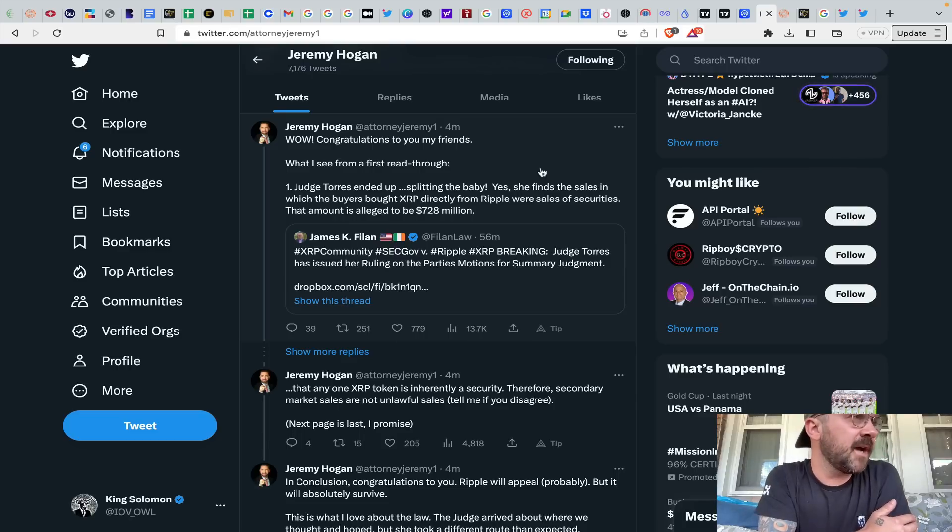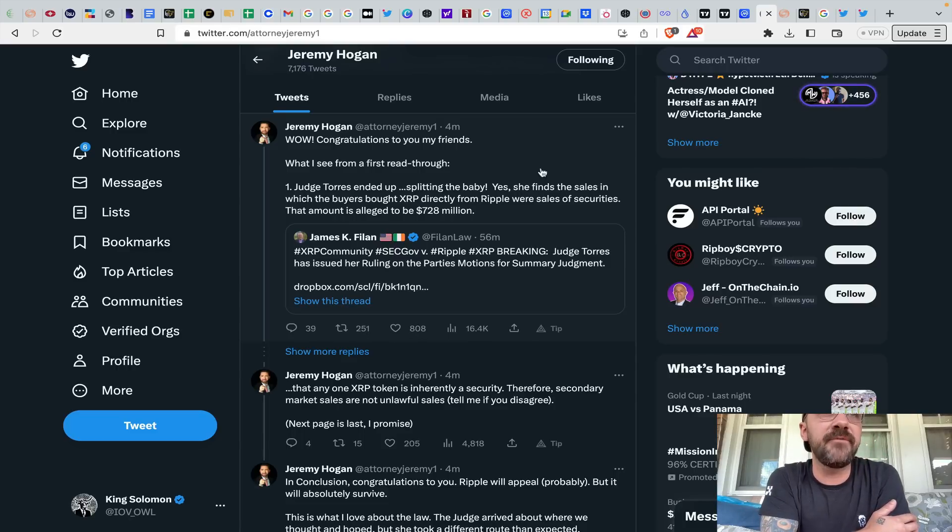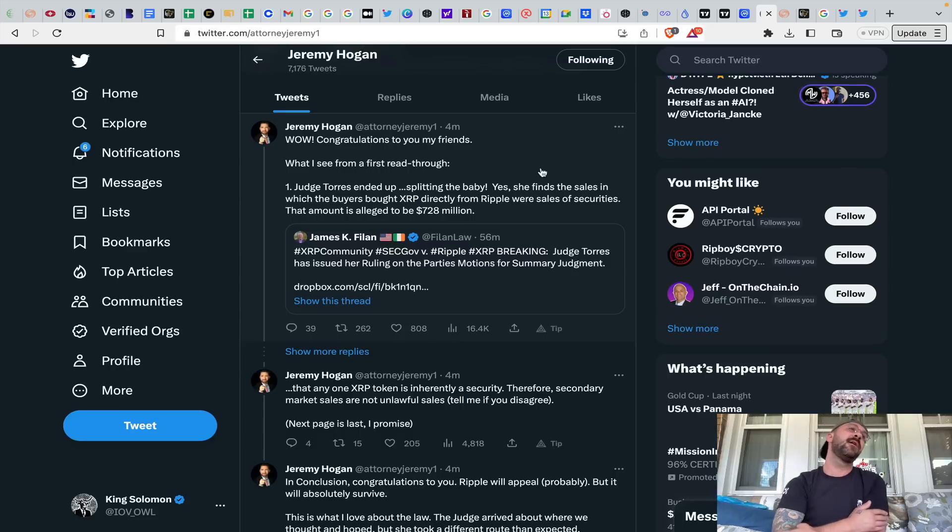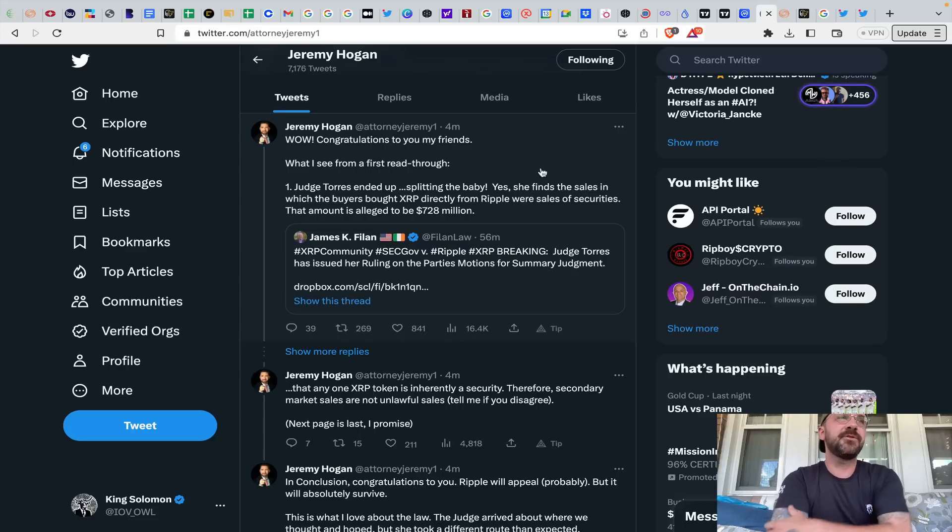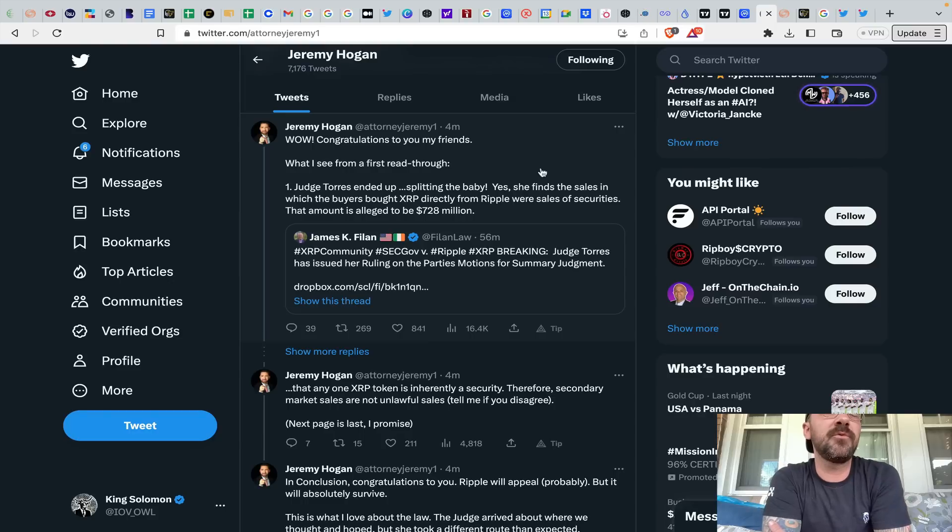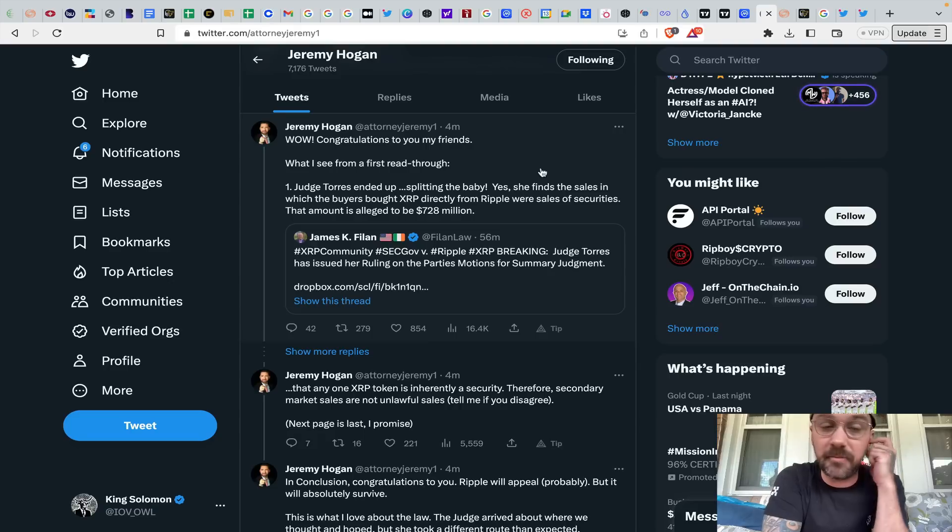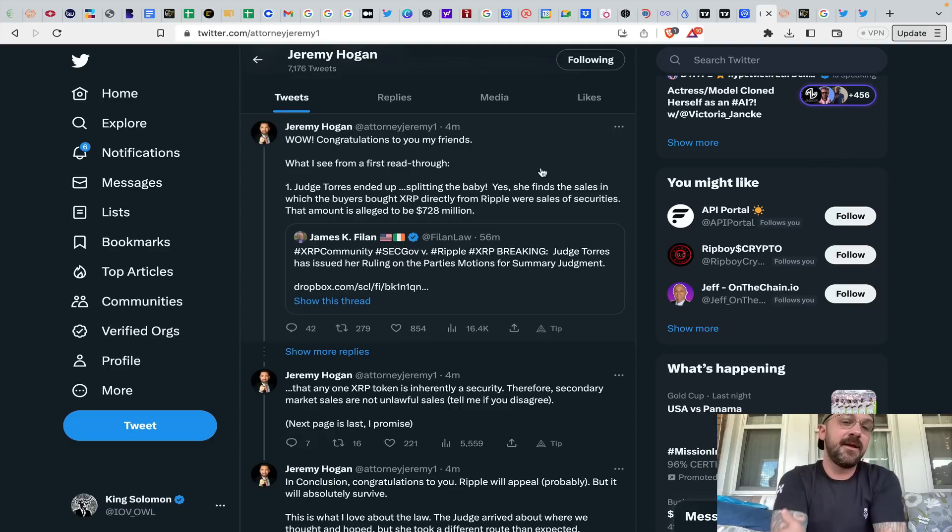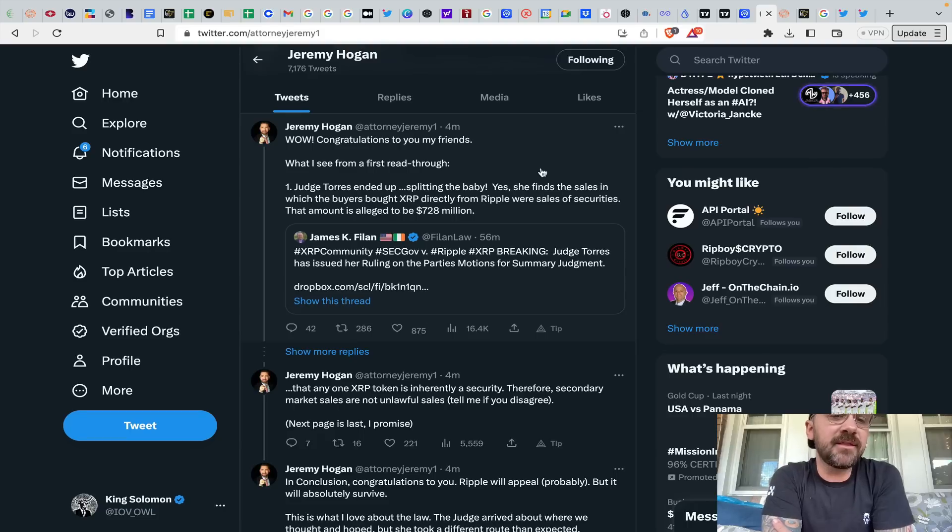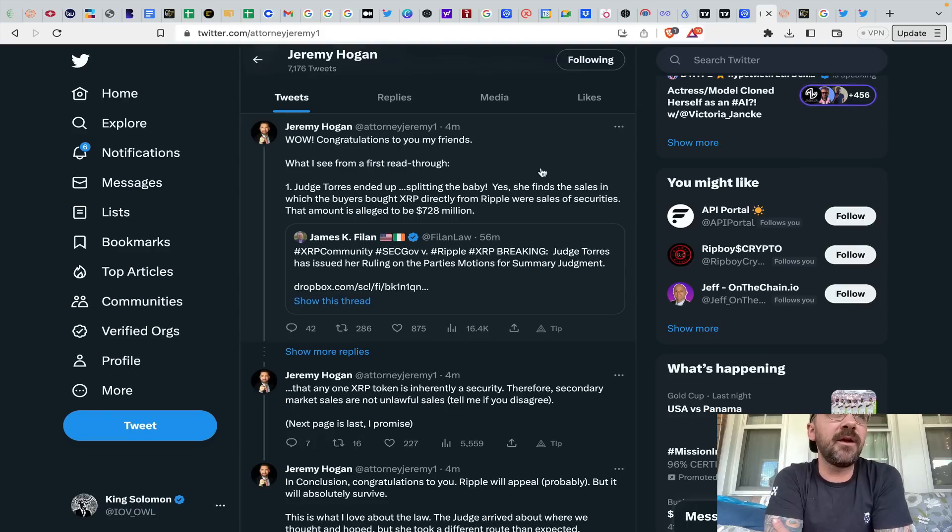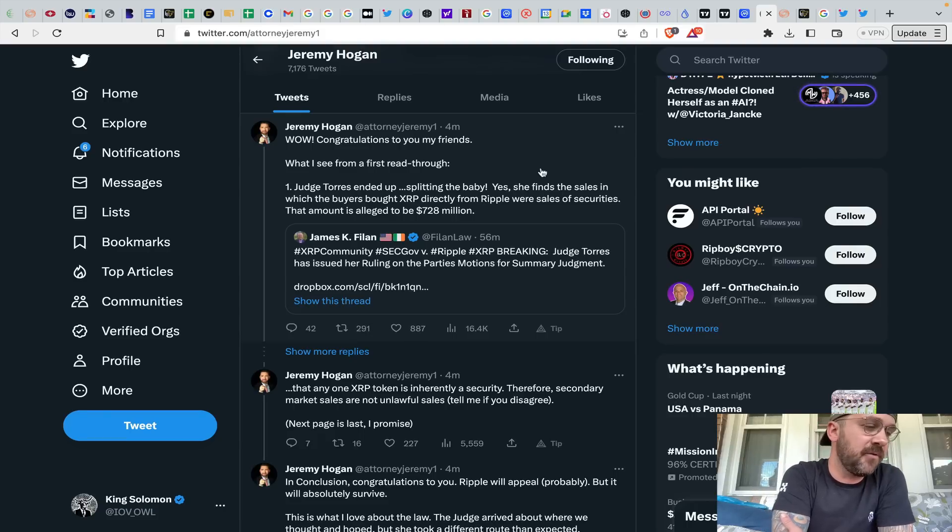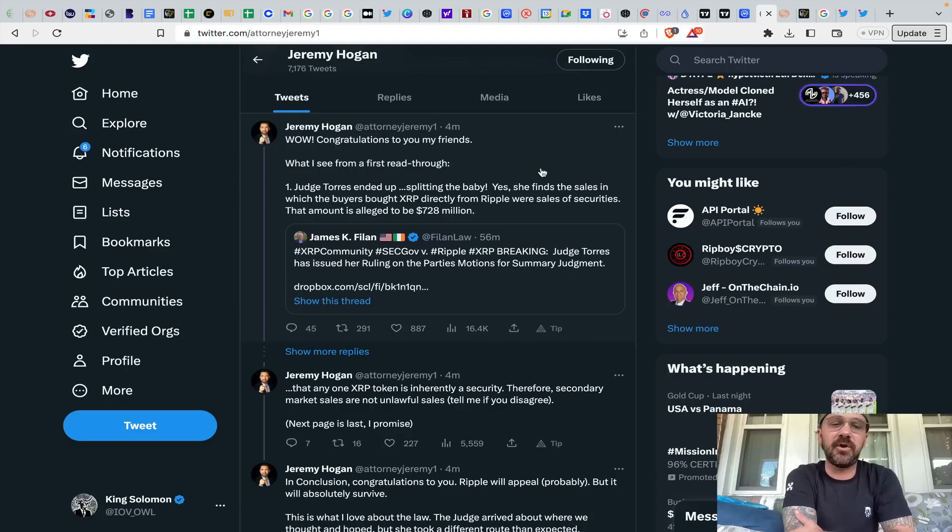For the XRP community out there, this is a gigantic day, obviously, understanding the value and the utility of the ledger, the network, what the token or coin represents as well. Man, I'm almost a little bit speechless. I think that there's some aspects with Ripple, obviously, that are going to be carrying on to trial, but XRP in and of itself, not a security.